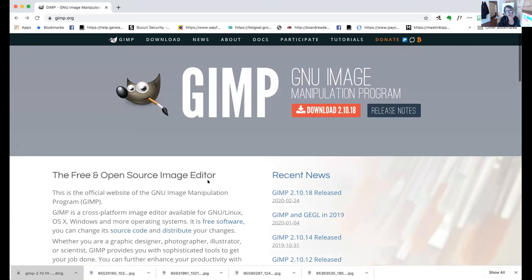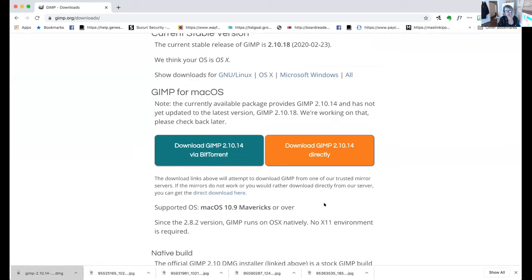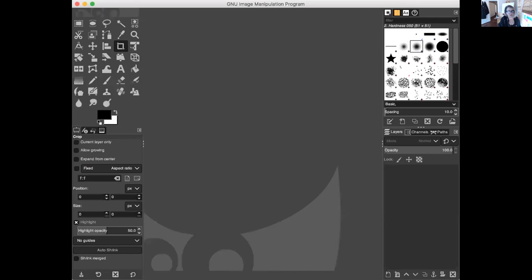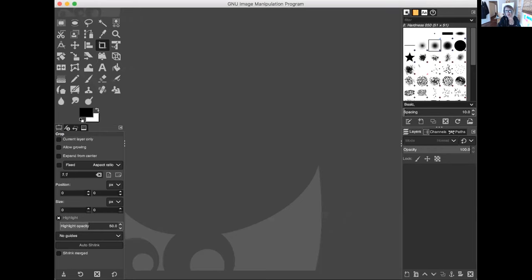Step one is to download GIMP. It's safe to download from their site. All you have to do is click the download button, pick your platform — Mac or Windows — and install it. I've already done that on mine, and I'm going to switch over to GIMP so you can see what it looks like. I've got Photoshop open too and I'll show you the different interfaces — one being a little fancier than the other.